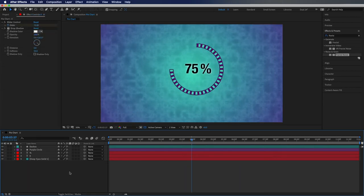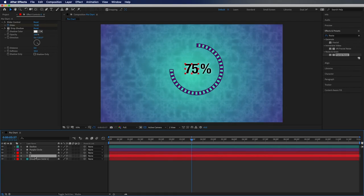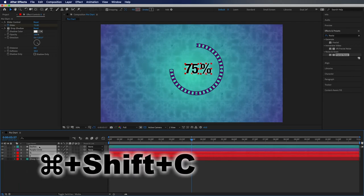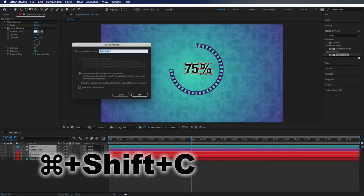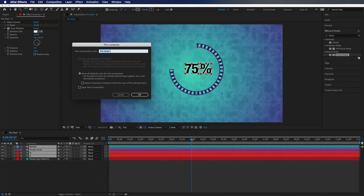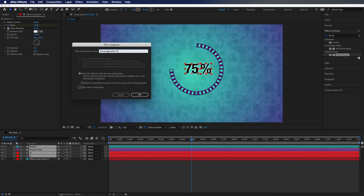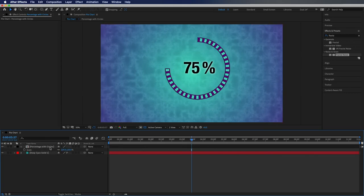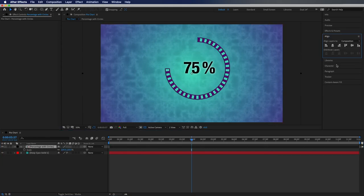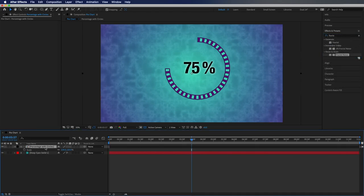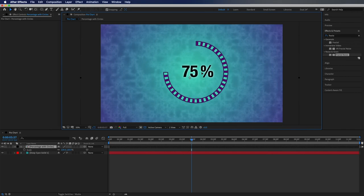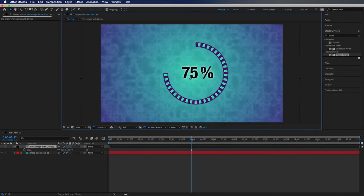Then what I like to do just to kind of keep my composition clean is I go down here and click on the bottom one and hold shift. Then I hit command shift and C to pre-compose this and I'm going to type in one percentage with circles. From here you can also scale it up, so let's say I didn't make everything big enough. I can go over to my align tab and align it to the center of my composition and I can move it around a little bit if I want it to be more centered.